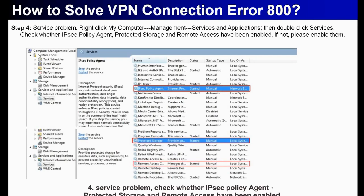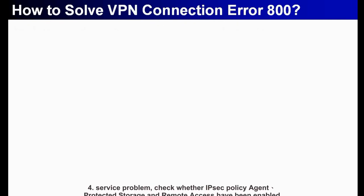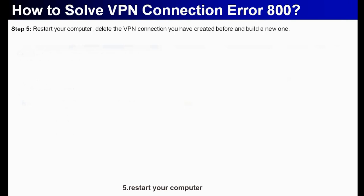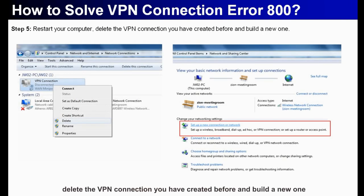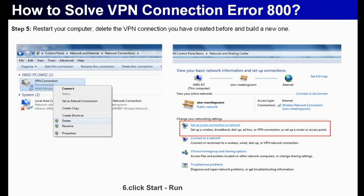Fourth, service problem. Check whether IPsec policy agent protected storage and remote access have been enabled. Fifth, restart your computer. Delete the VPN connection you have created before and build a new one.